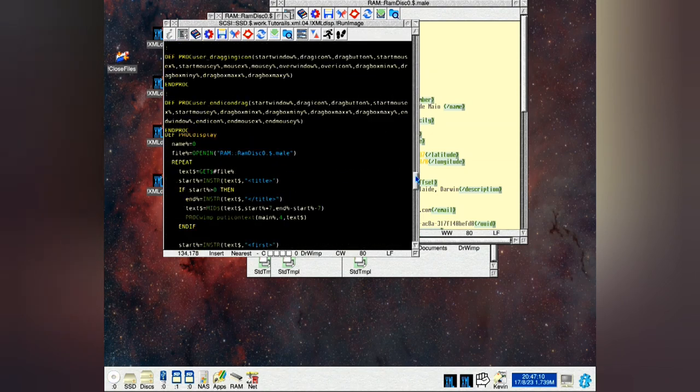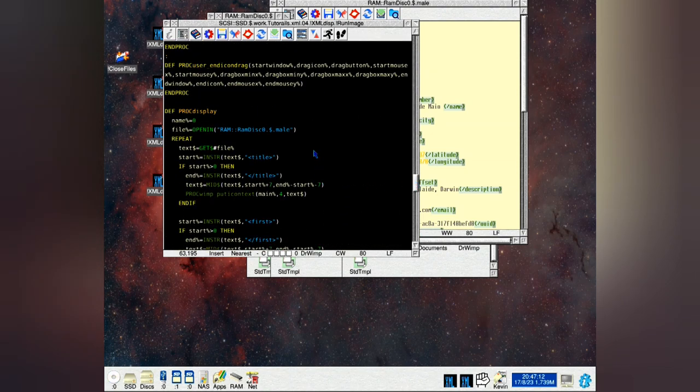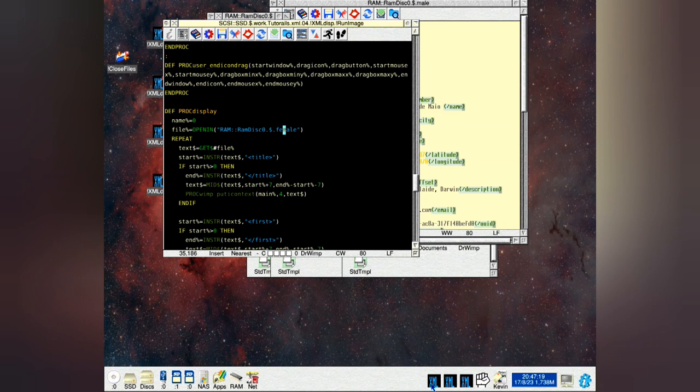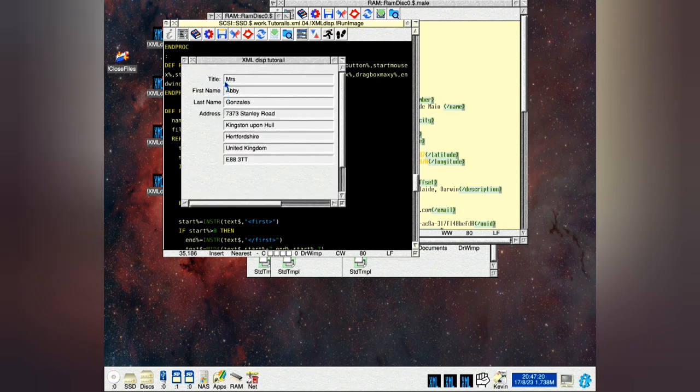So if we go down to, we've gone too far here. And change that to female. Save it. Load it in. There you see the details are finished.